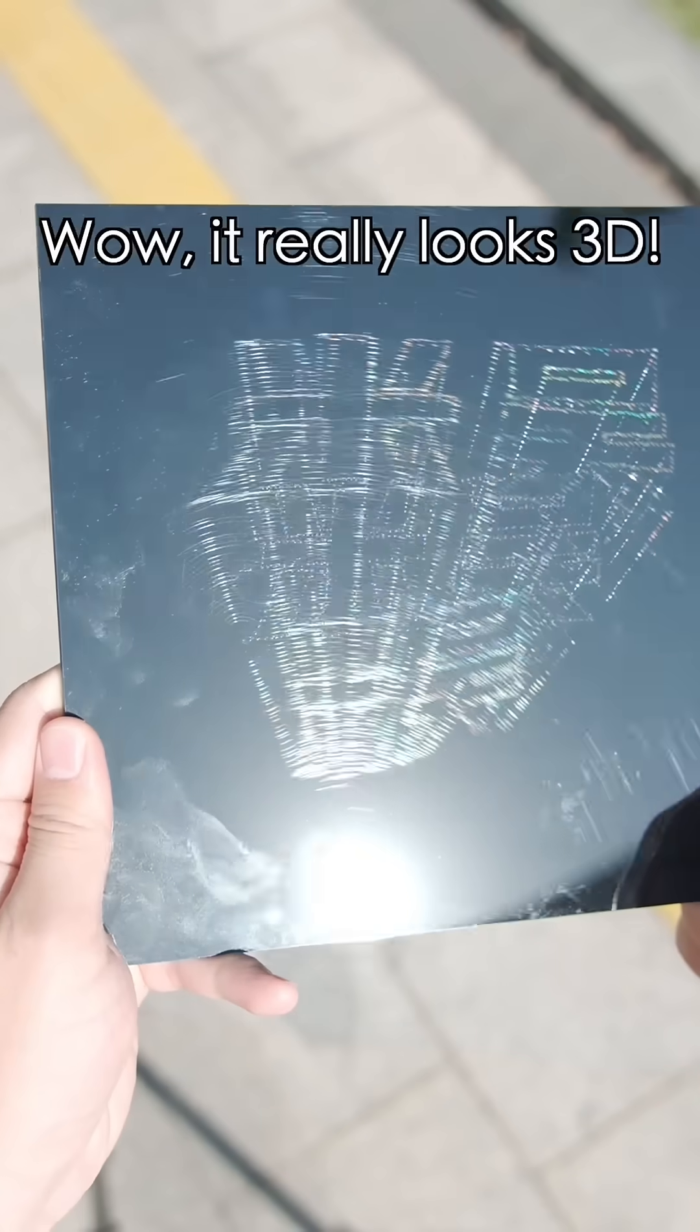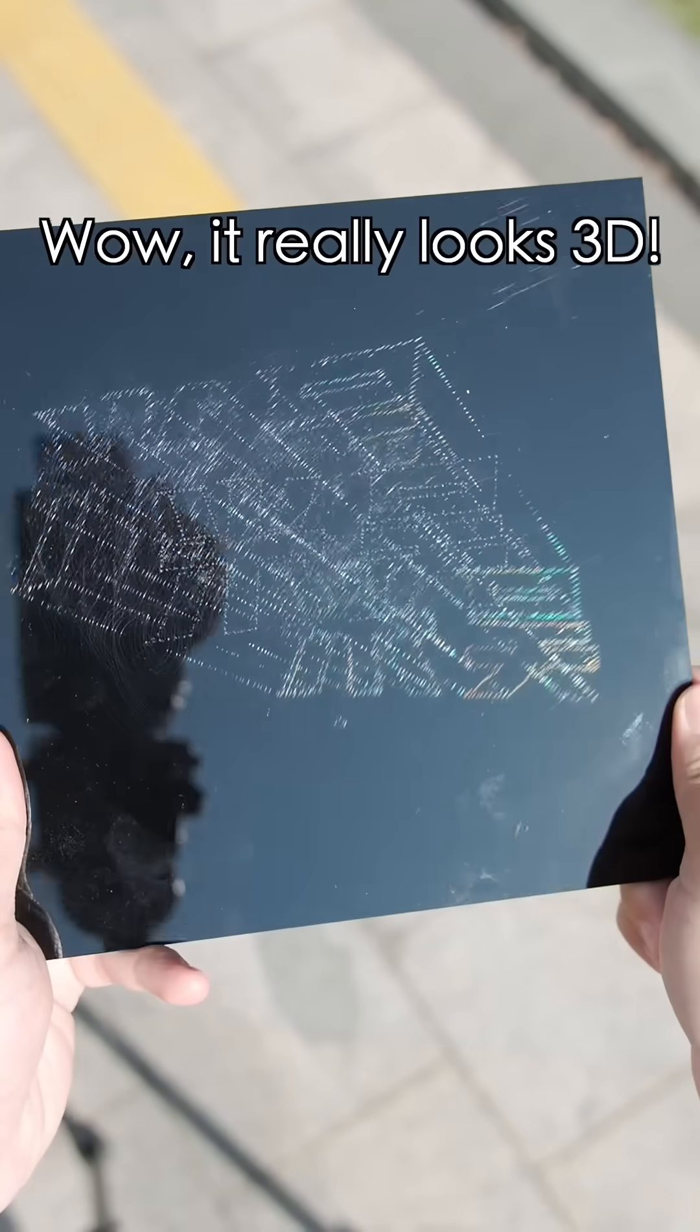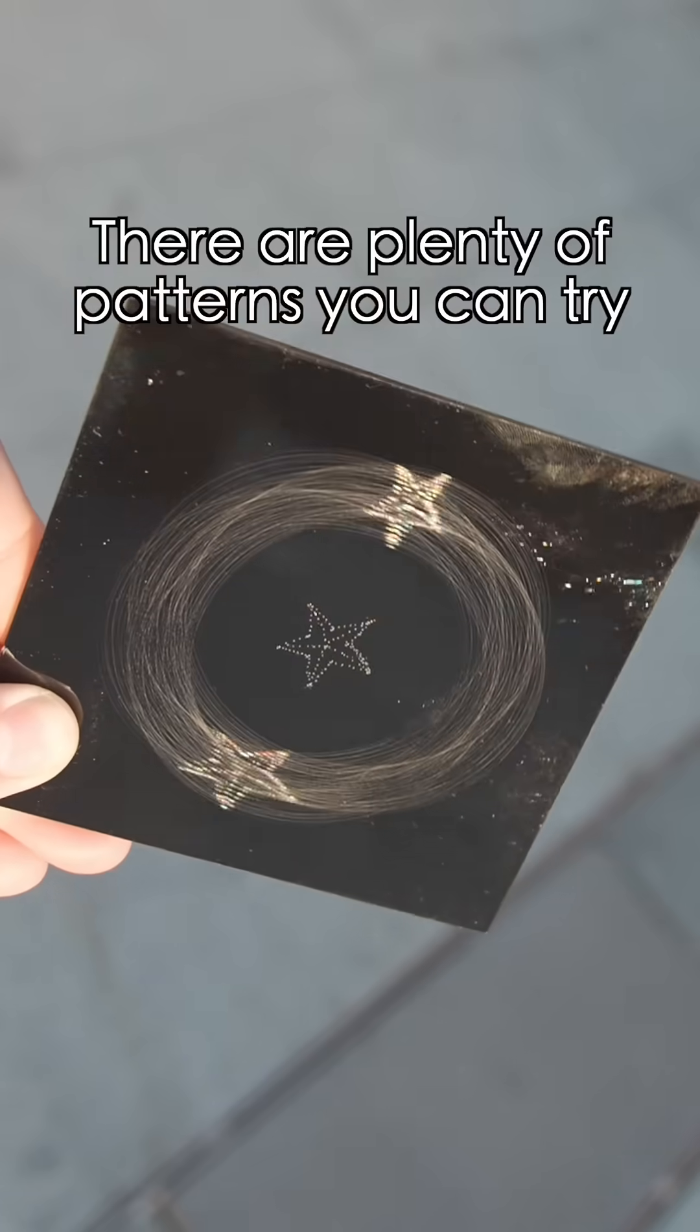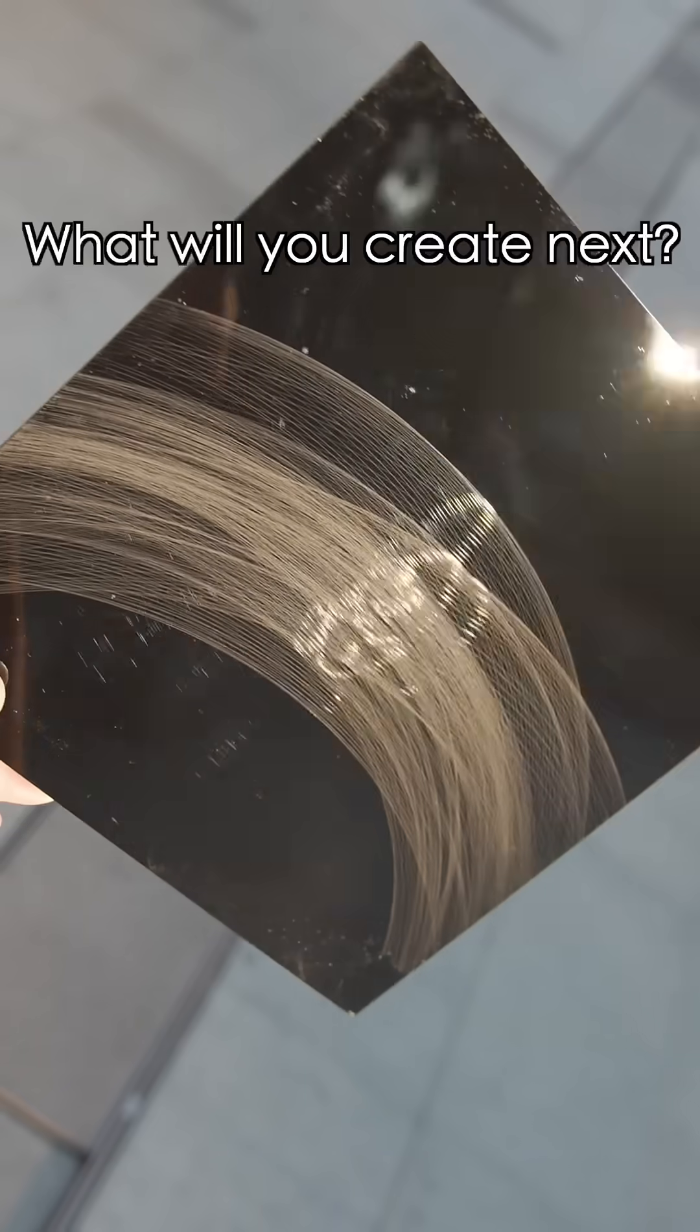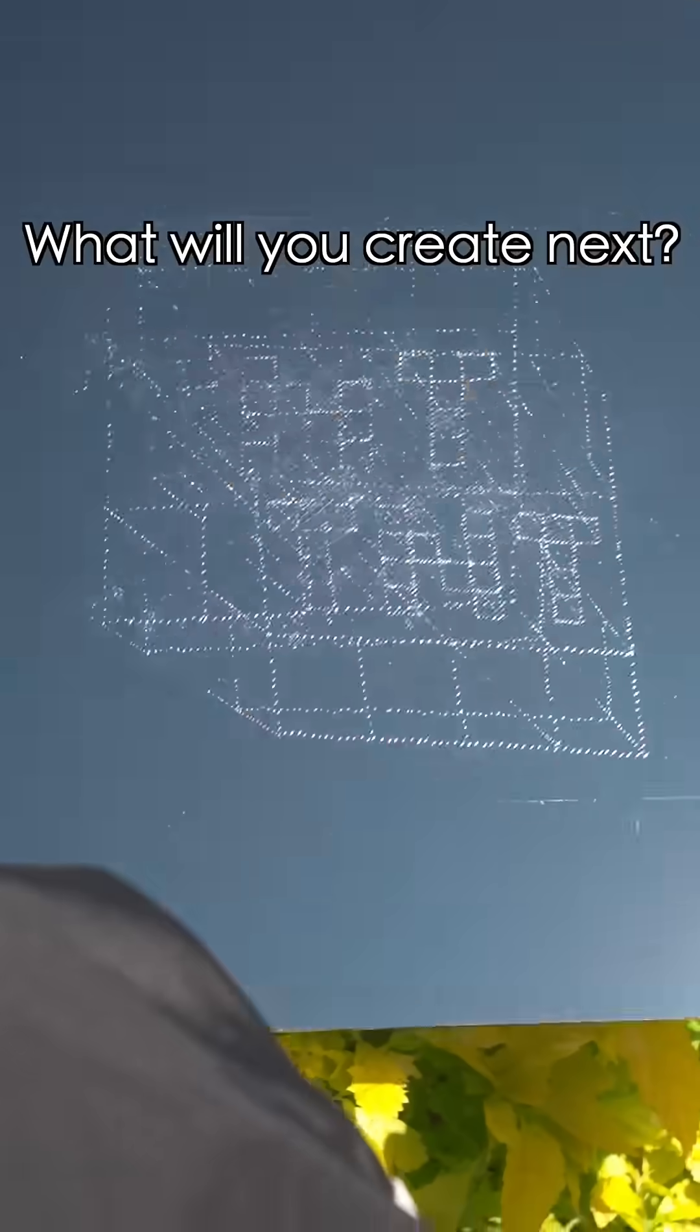Wow, it looks really 3D! There are plenty of patterns you can try. What will you create now?